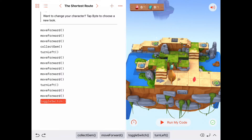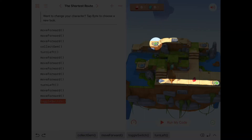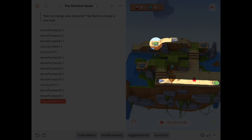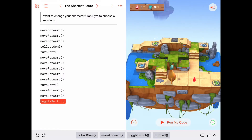I think I see one that might be shorter. If we move forward, collect the gem, and keep moving forward, we'll end up on the green portal, which will transport us all the way over to the wall. The added advantage is we'll be facing to the right — which is exactly the direction we need to go to get to the closed switch. That looks like it might be shorter.